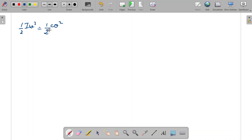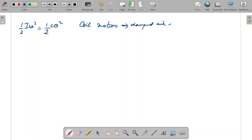But in actual practice, this coil is deflecting in an environment where there is air. So the motion of the coil will be damped by air resistance. In addition to that, there will be some induced current also produced in the coil, which will further damp the motion of the coil.